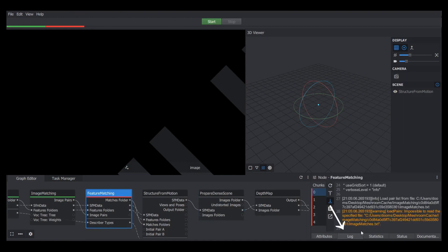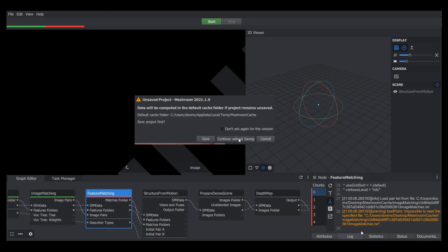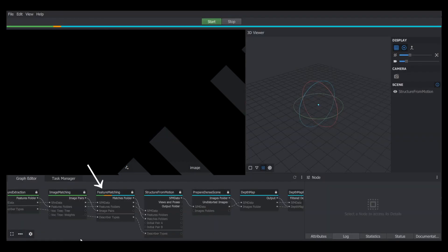If we click on the log button, you'll be able to see the error. It was supposed to create a file called imageMatches.txt, and it didn't create the txt file that it was supposed to. So this time we're going to click continue without saving, and after a few minutes you can see the feature matching step is now processing.